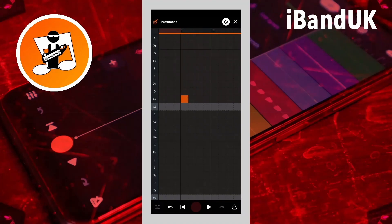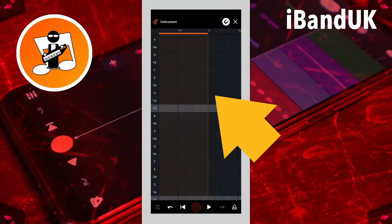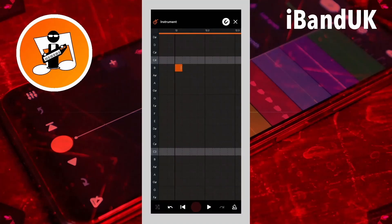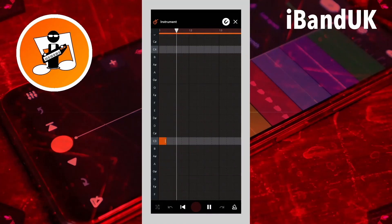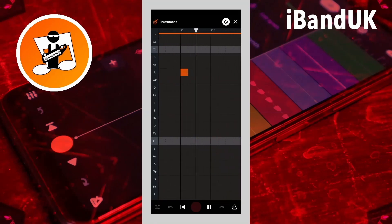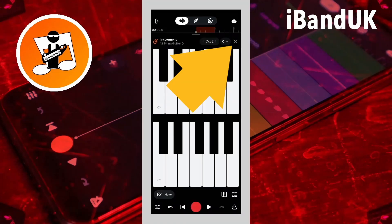Now scroll to the end of the second bar measure and tap on the first square of the third bar measure on row D. Now repeat this until you have 12 notes on 12 bar measures. Then tap on the X icon and tap on the X icon again.